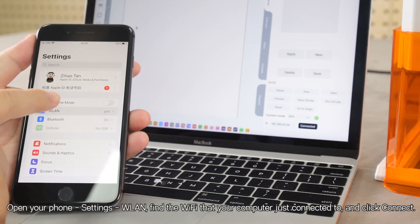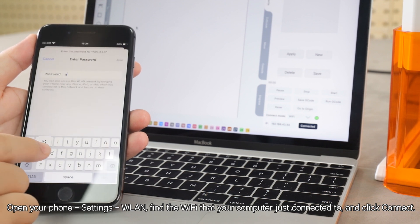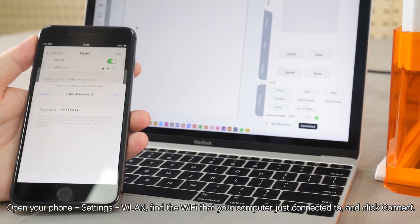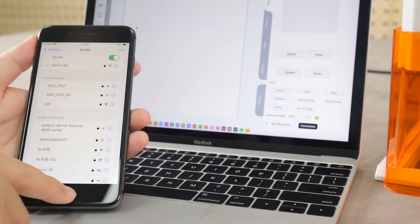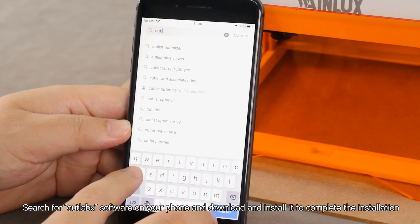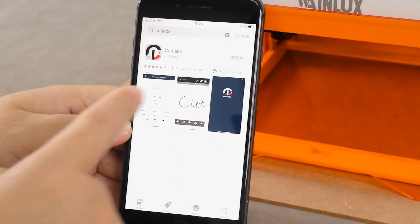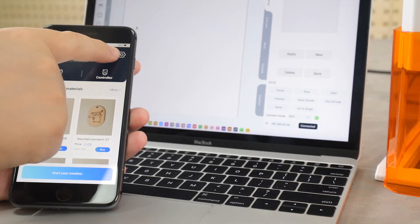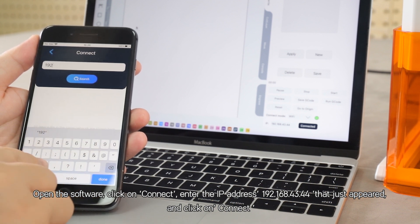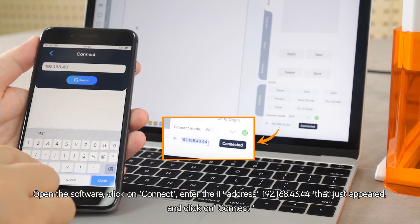Open your phone settings and go to WLAN. Find the Wi-Fi that your computer just connected to and click Connect. Search for CutLabs software on your phone, download and install it. Open the software, click on Connect, enter the IP address 192.168.43.44 that just appeared, and click Connect.